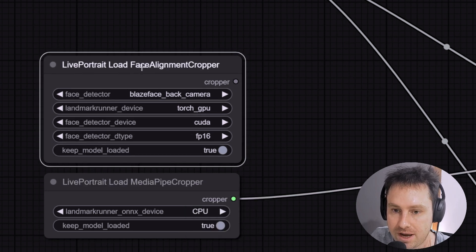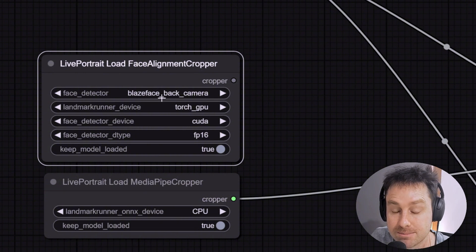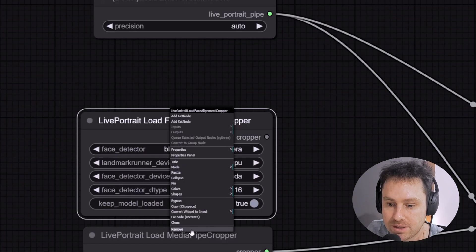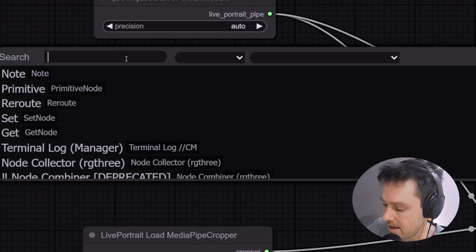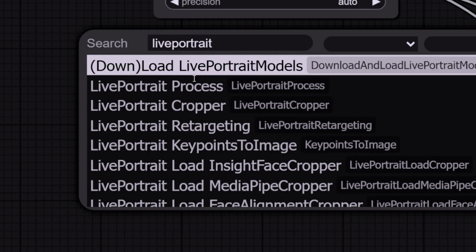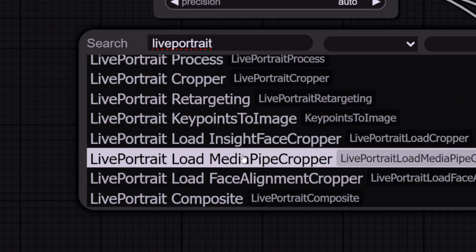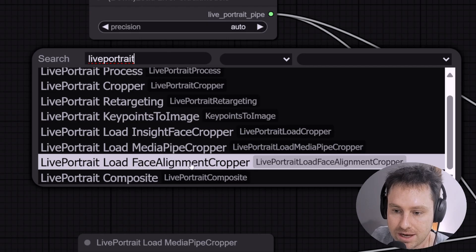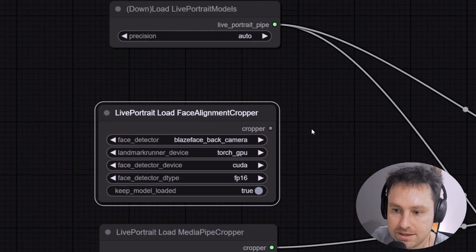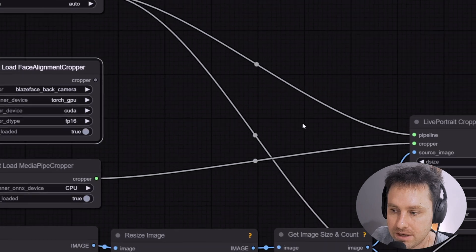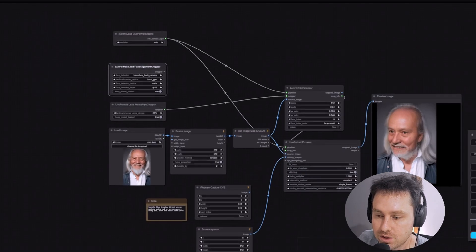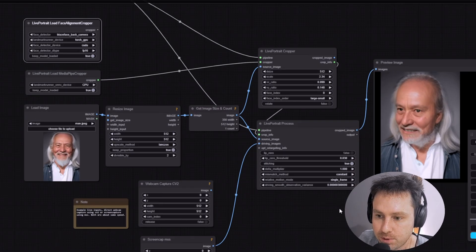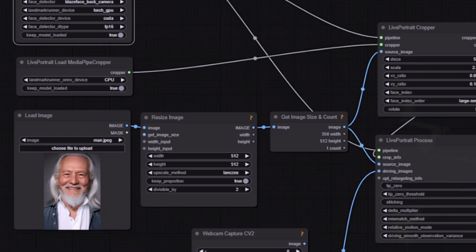You can also have the Live Portrait Load Face Alignment which is the BlazeFace back camera. I'll just quickly show you. You double-click on that, type in Live Portrait over here, and then you can see the different modes. You can see that the InsightFace cropper, which is the one we use normally, also has Face Alignment cropper. To get these working, all you would do is basically use the cropper and drag it into the cropper over here. To start the flow is pretty straightforward - you just load it up and then you hit the Q over here.